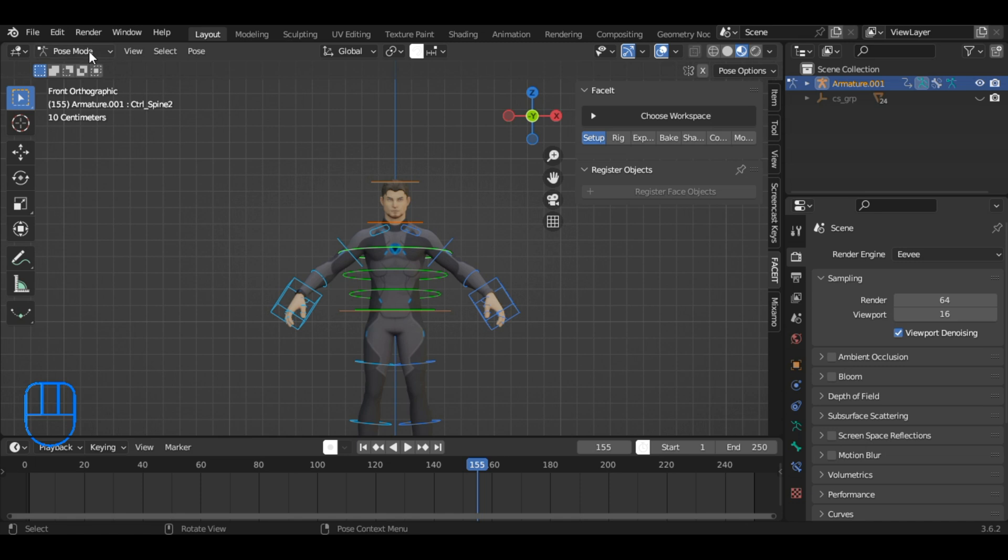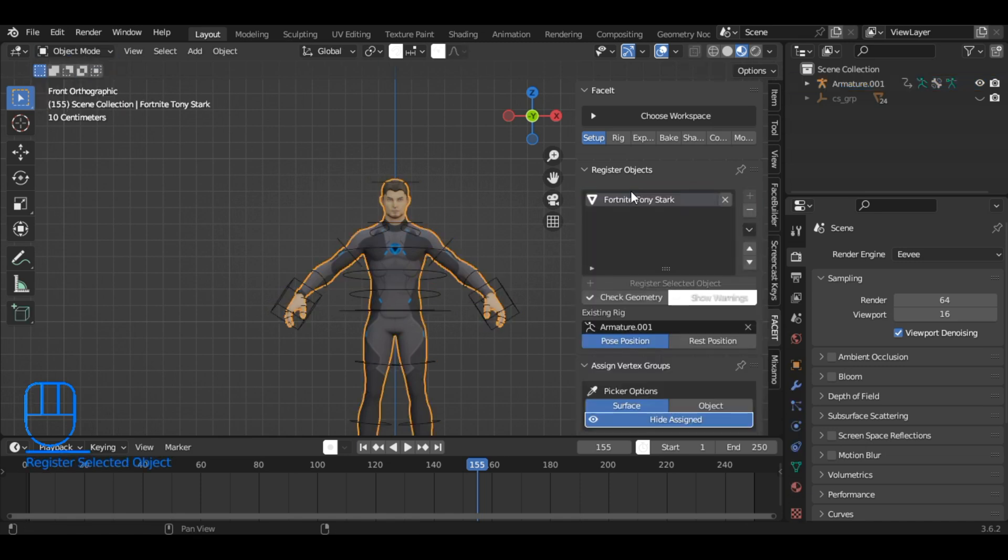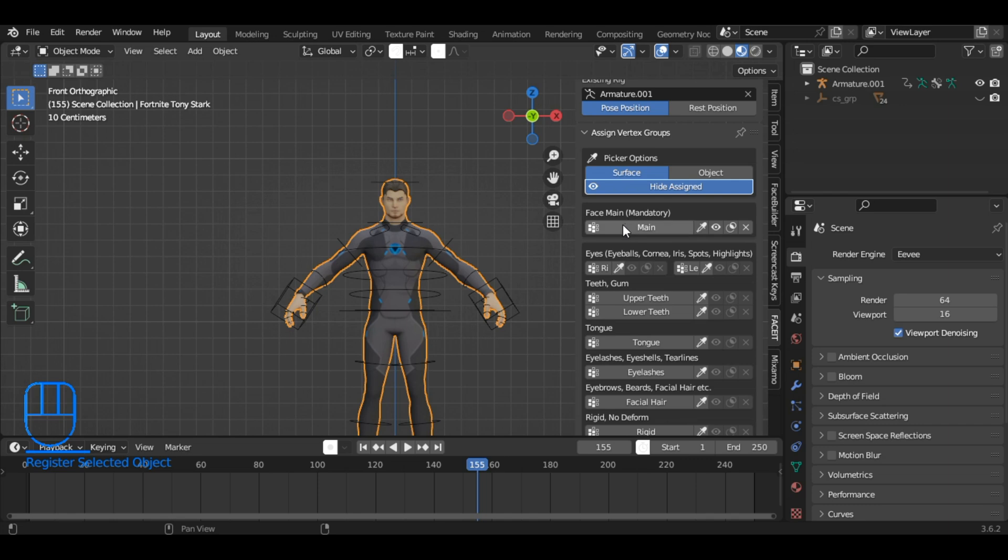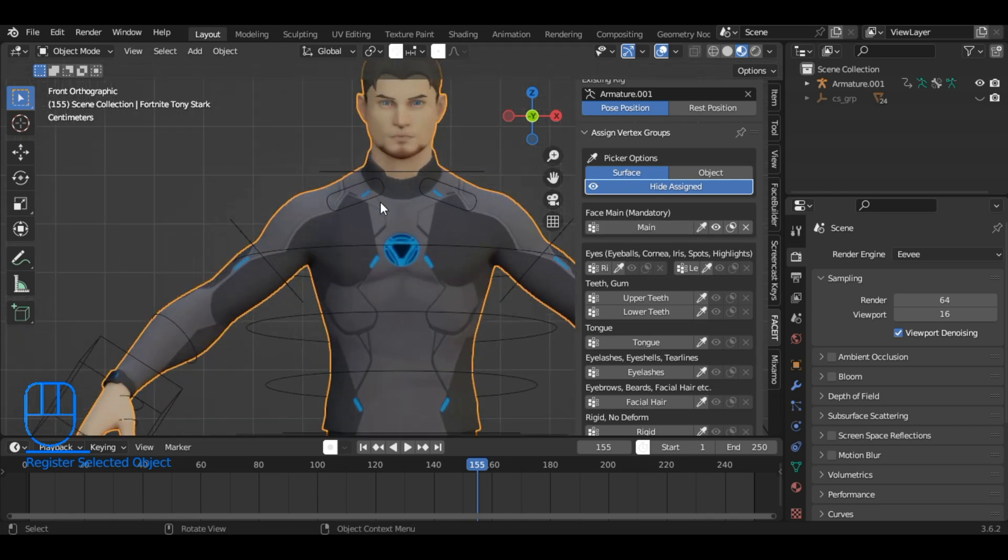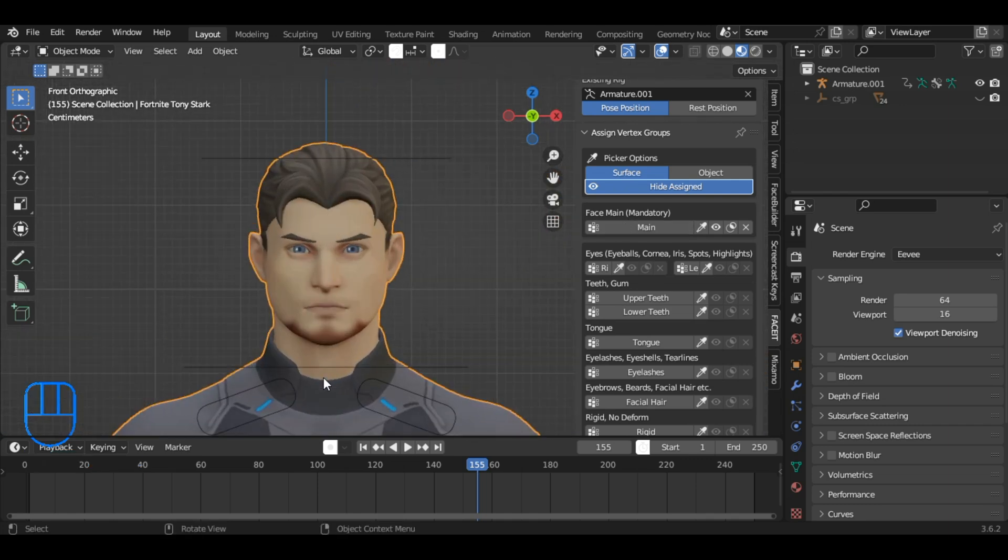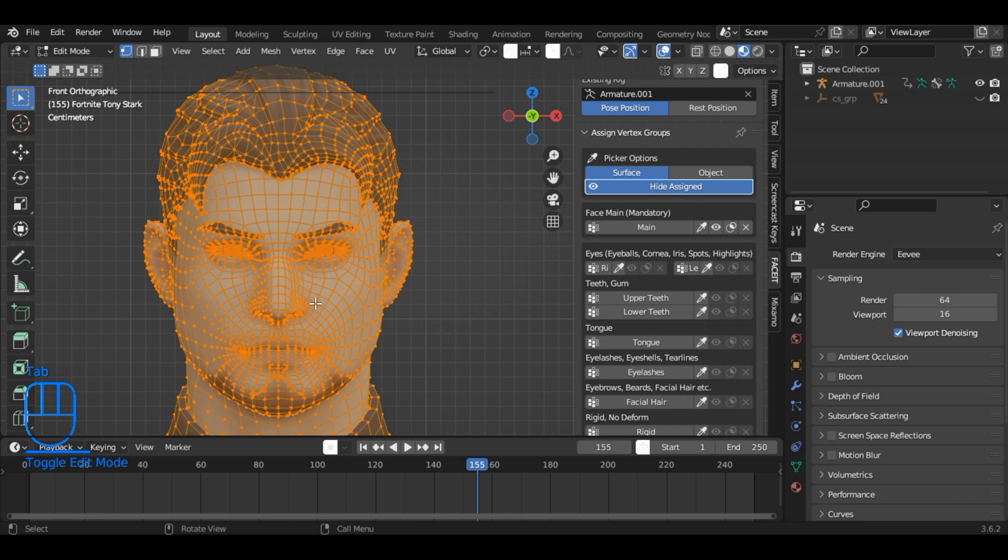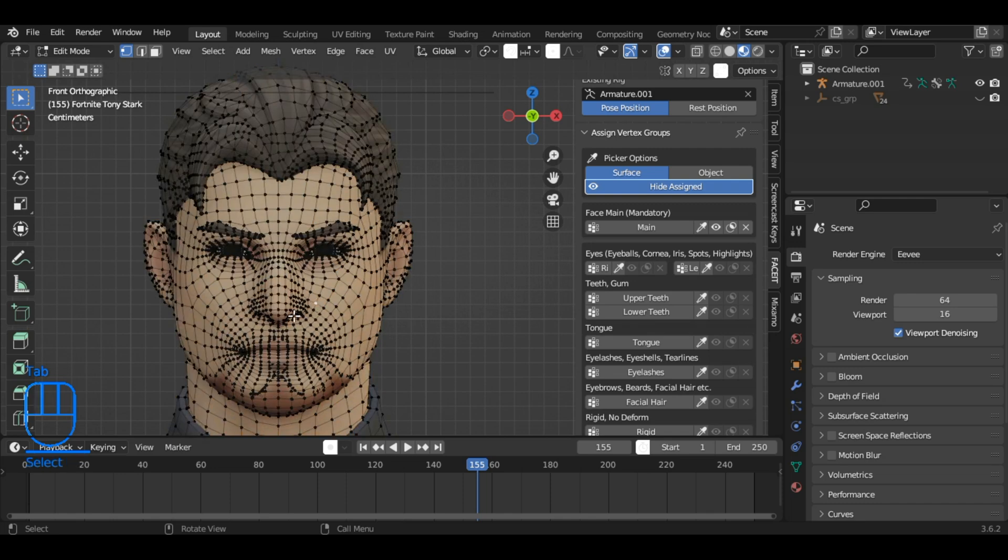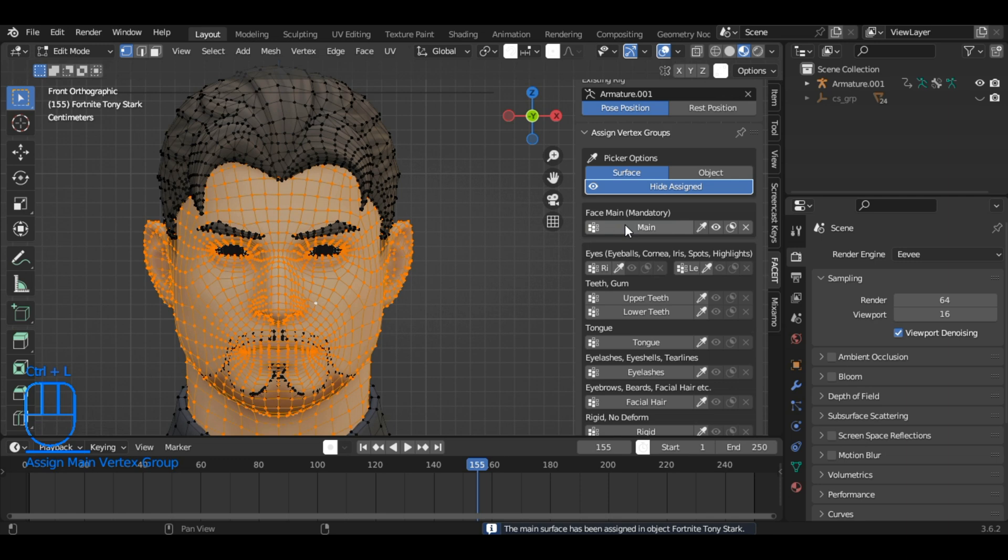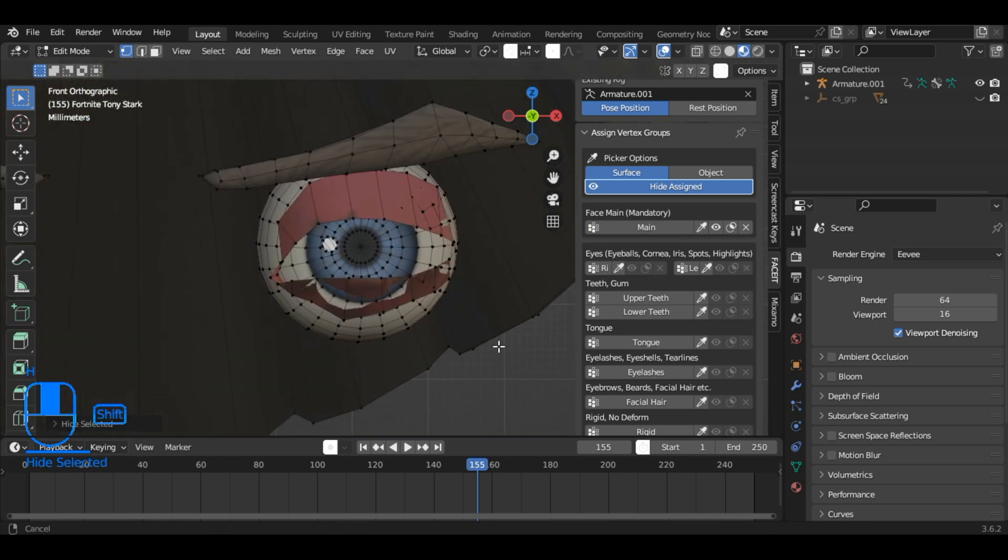Go to Object Mode and select your character. Click on Register Face Object within the Faceit add-on. While in Edit Mode, select any vertex on the face and use Ctrl plus L to select the entire face mesh. Assign this selection to the main group. Press H to hide the selection.